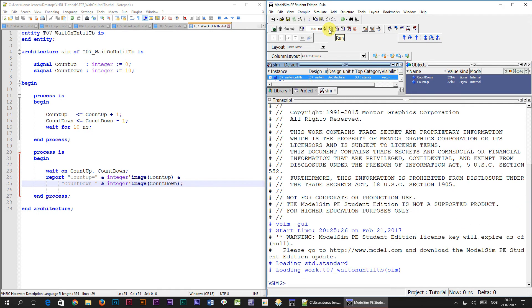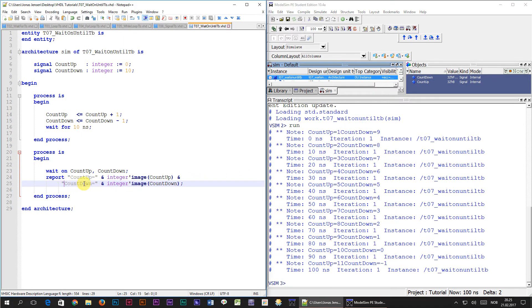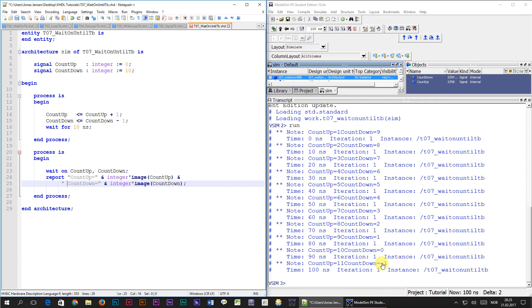When I press the run button, we can see that the report statement prints out the values of the count up and count down signals. Let me just add a space here to make the output look a little bit prettier. Okay, we can see that the count up signal is incrementing and the count down signal is counting downwards.